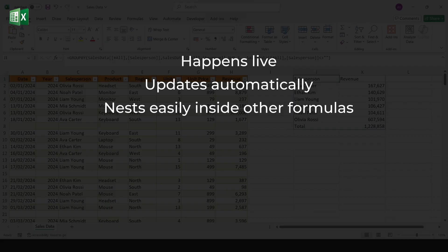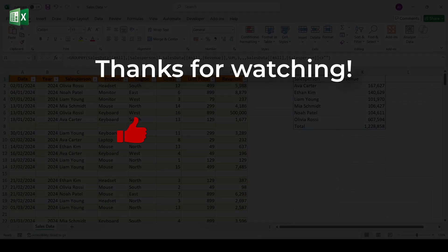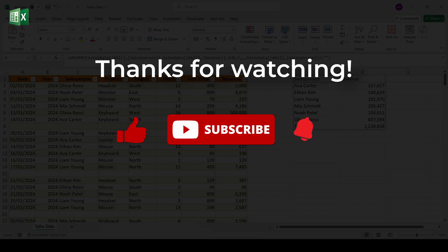With GroupBy, you get pivot style power, but in the flexibility of a formula. If you enjoyed this, hit subscribe for more Excel tips. And, as always, happy excelling!